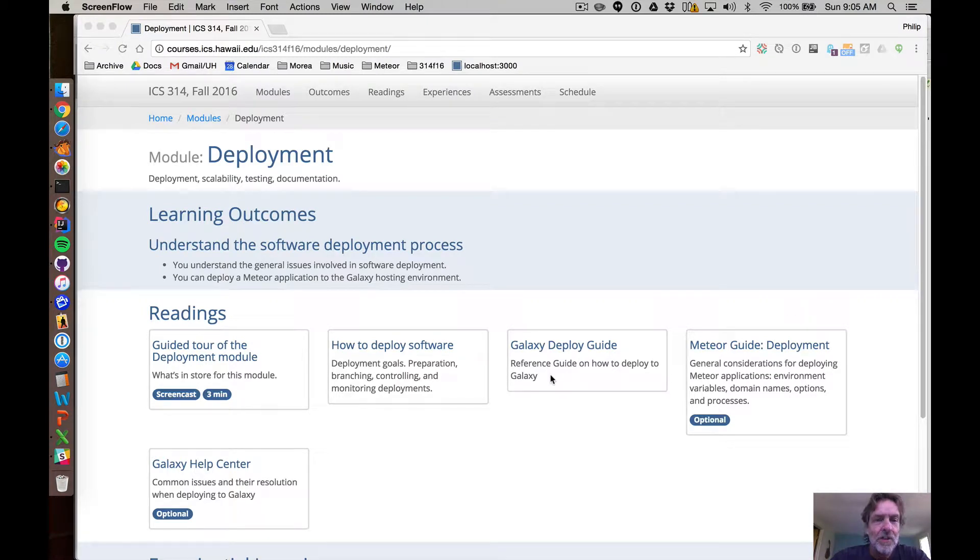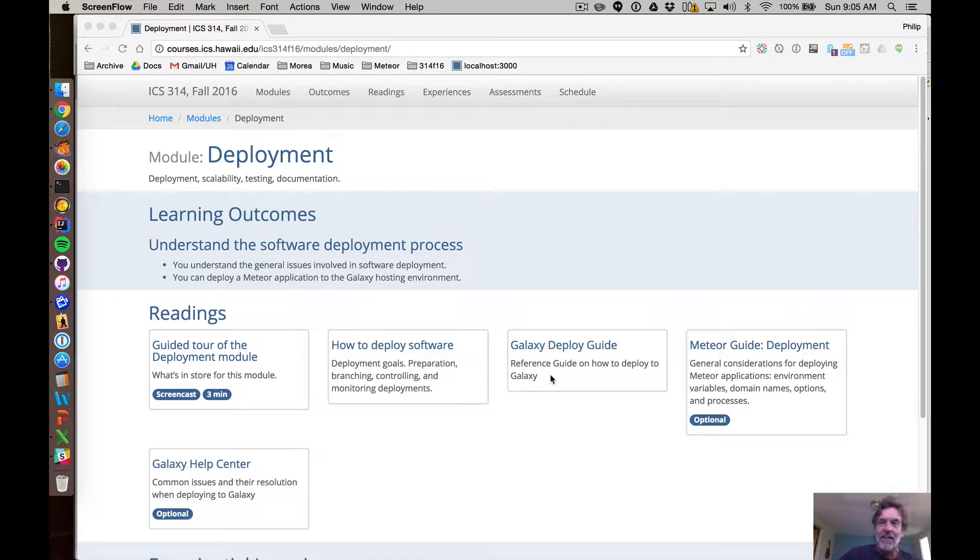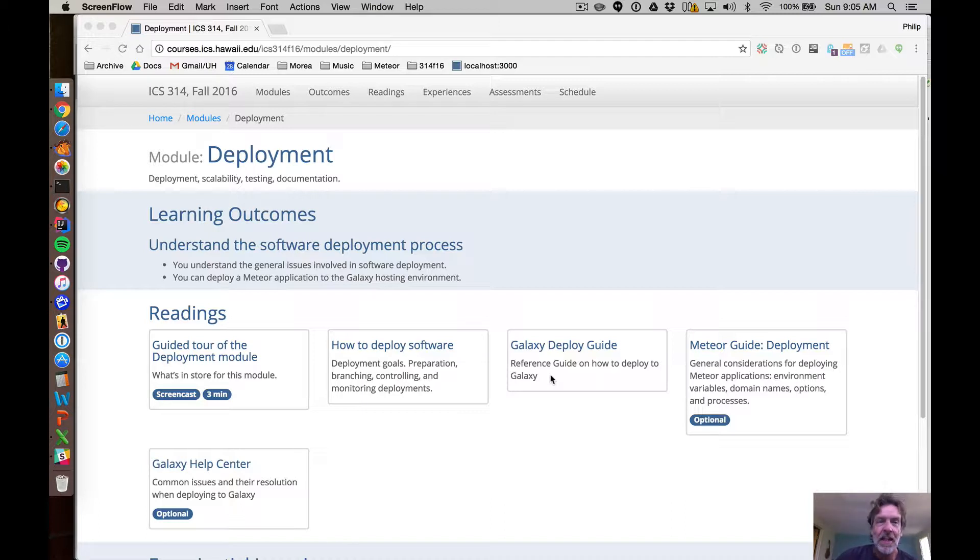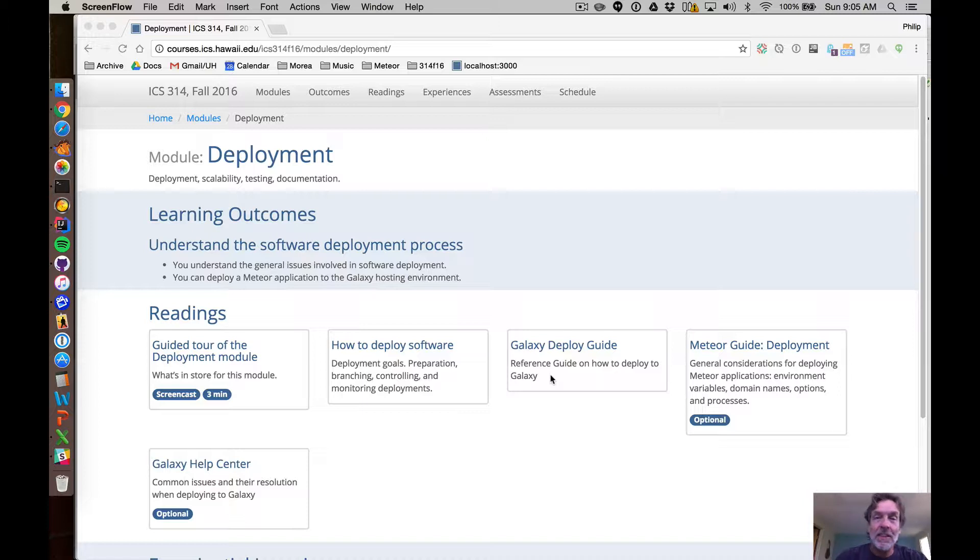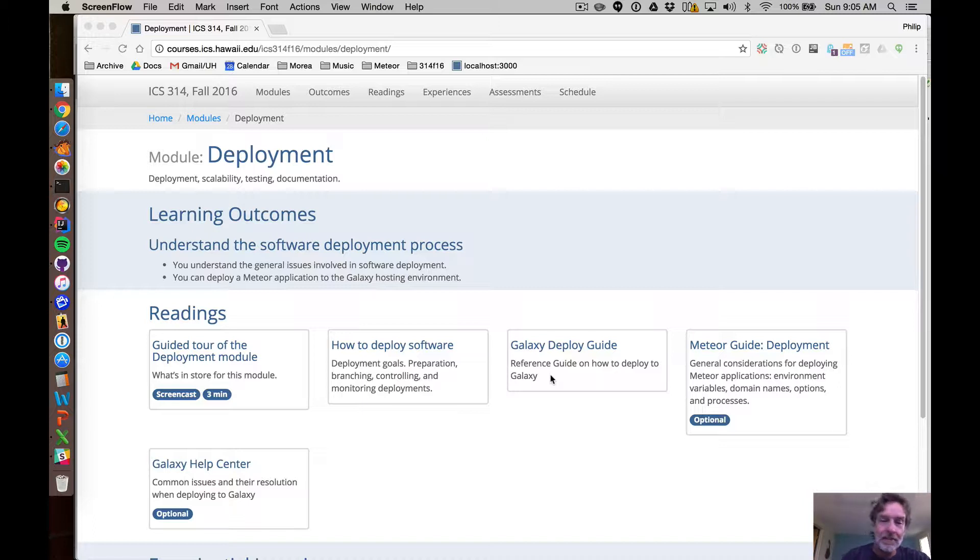Aloha and welcome to this deployment module. This is a fun module. I think you guys are going to really enjoy this. It's not at all hard and you're going to, at the end of this, be able to publicly display your app through a global URL.